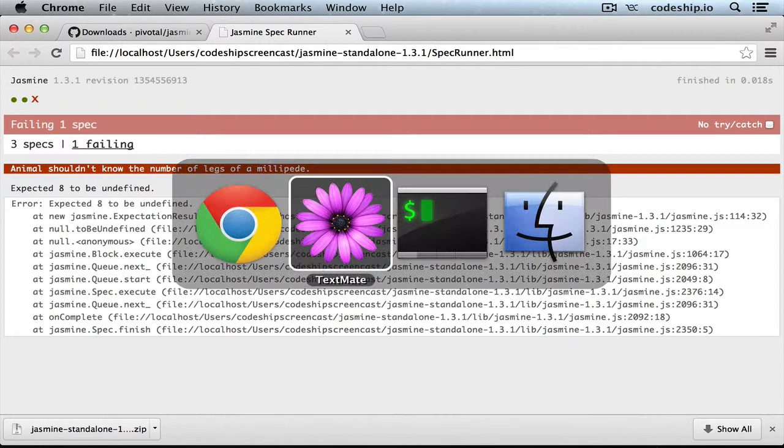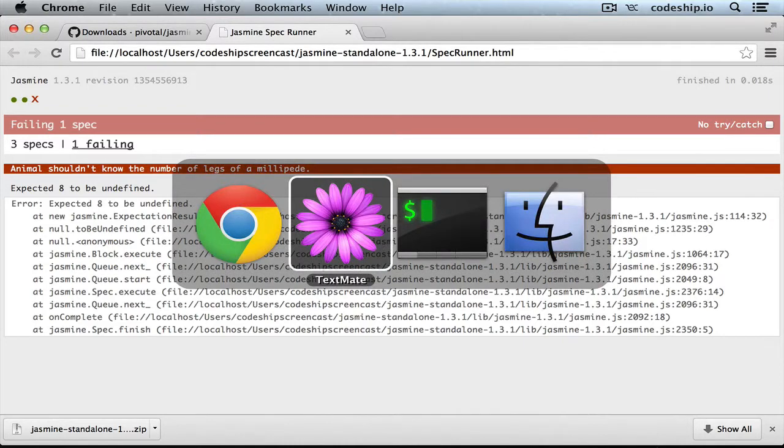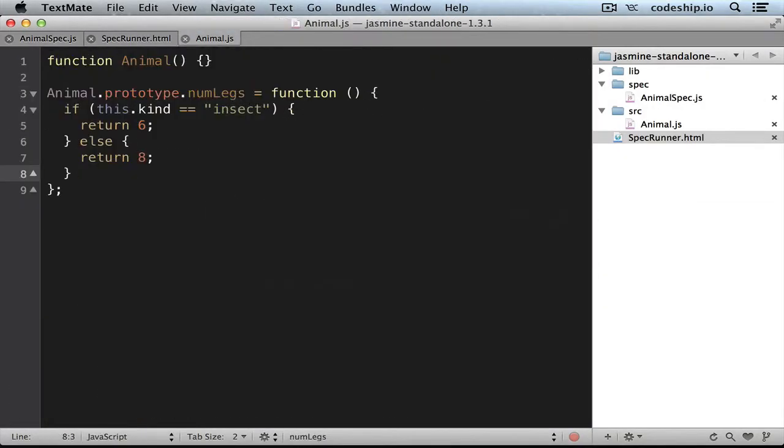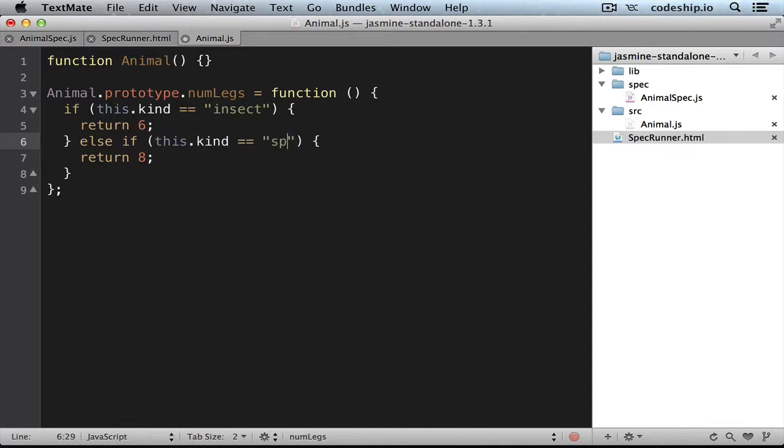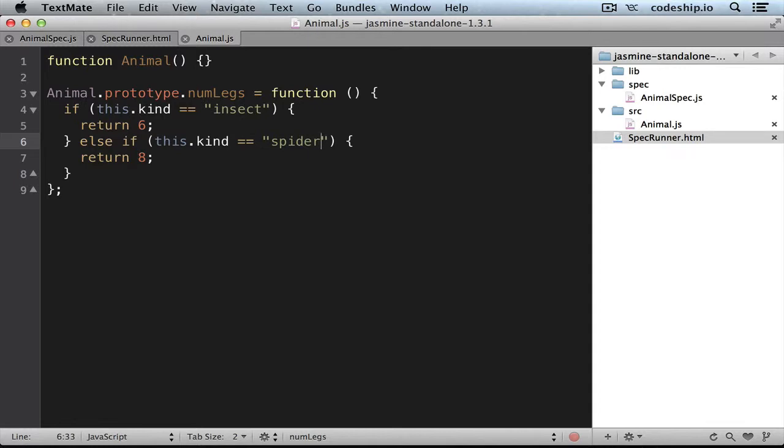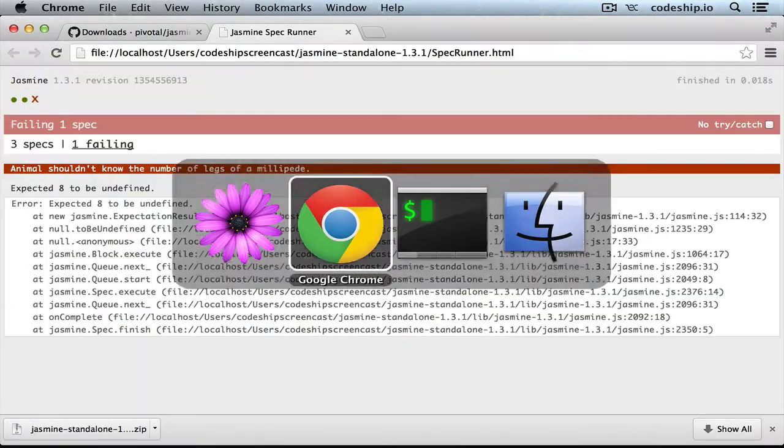We can implement this behavior by explicitly mentioning the spider in our implementation. So if this kind is spider, only then we want to return 8. And now all our specs work because we get undefined for a millipede.